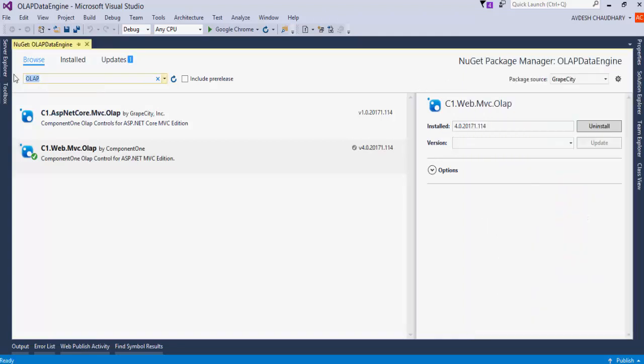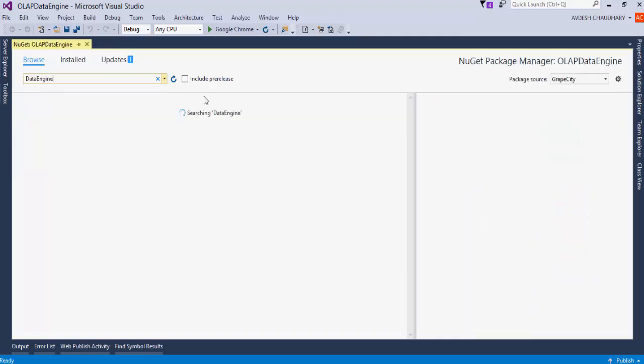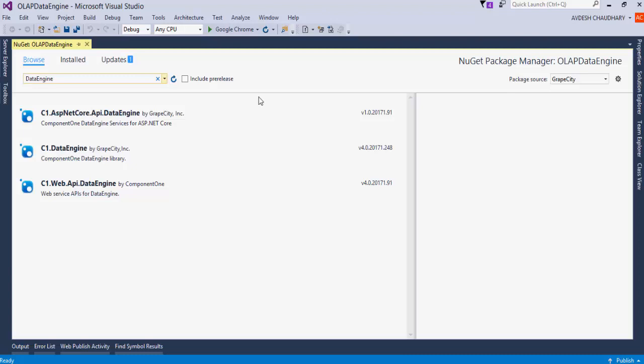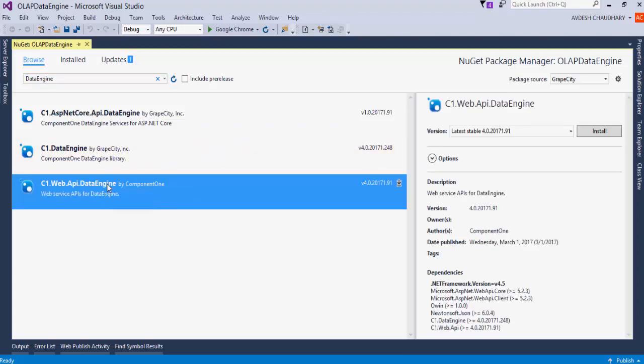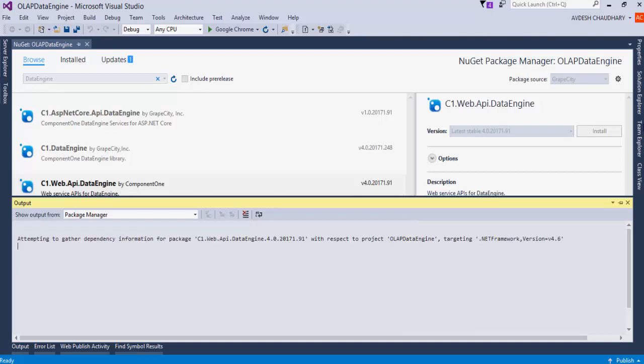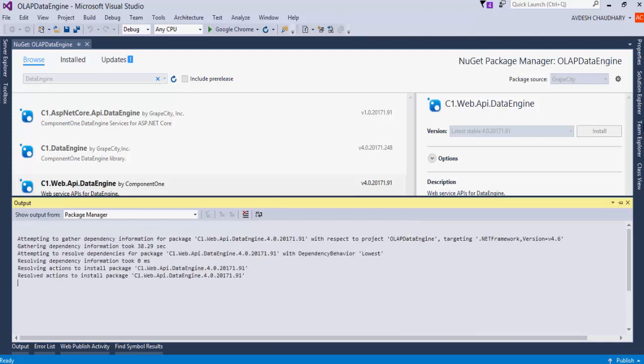In the NuGet Package Manager, search for Data Engine. Select the c1.web.api.dataengine package from the search results and click Install.